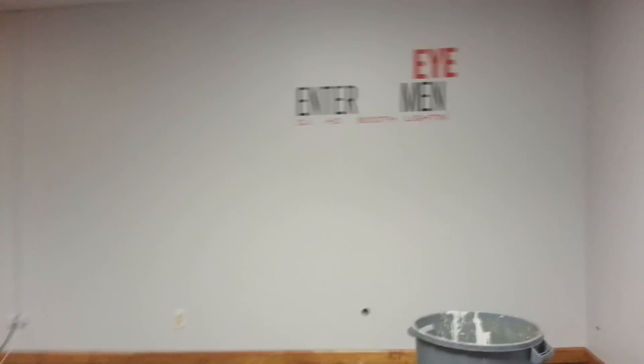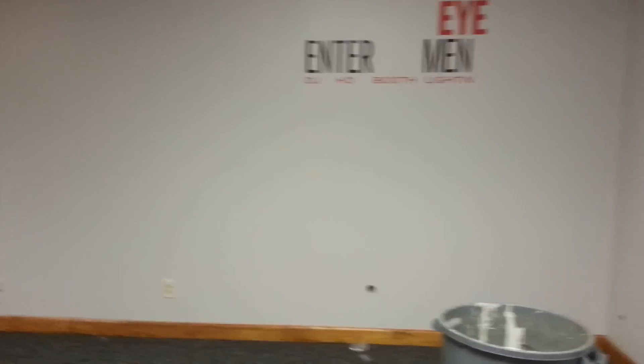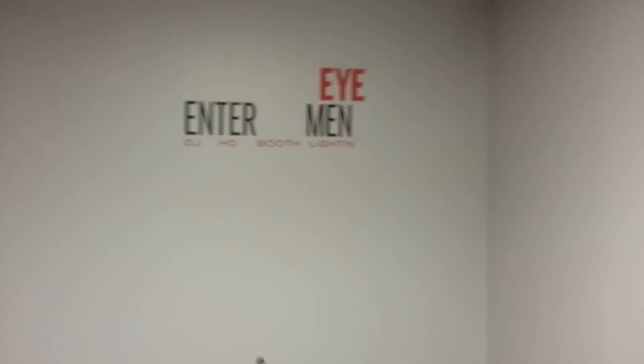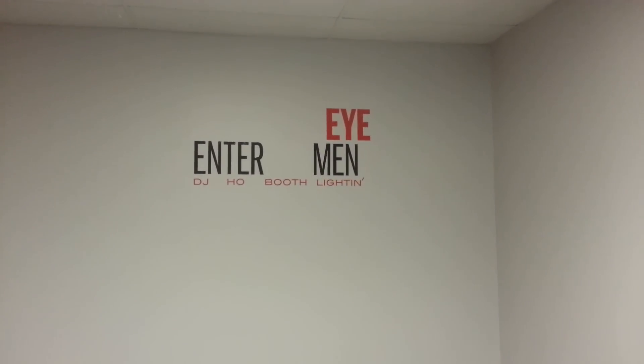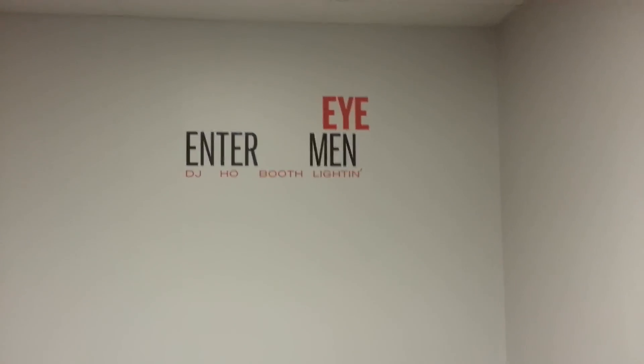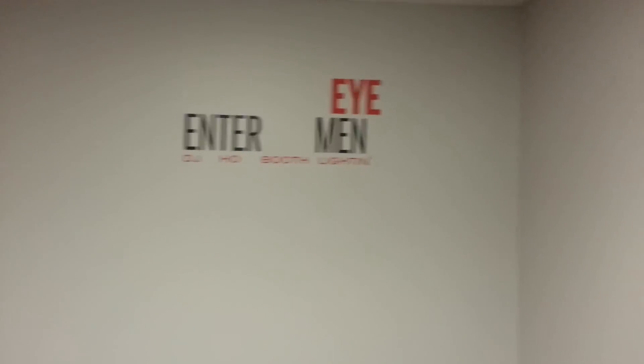I'm going to come in here. This is the old office. Here's what's left of my logo. Hi, Entertainment, DJ Photo Booth, and Lightning.